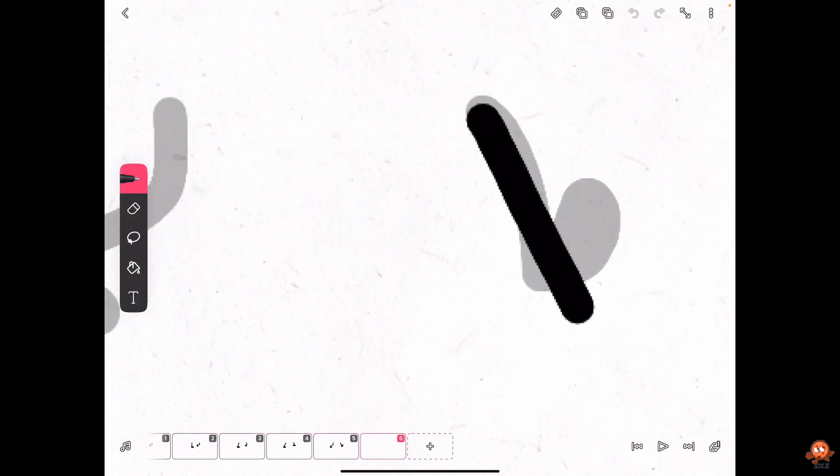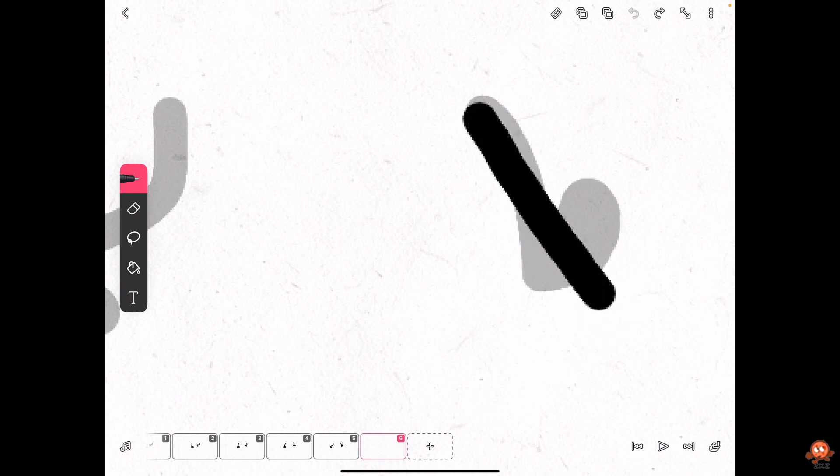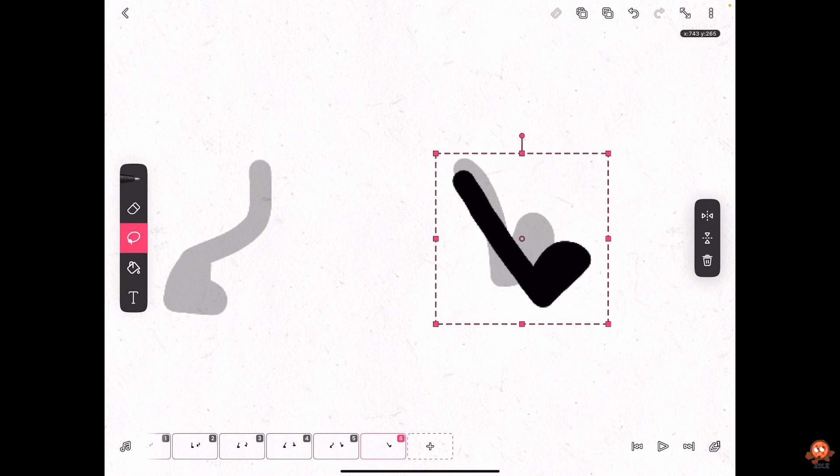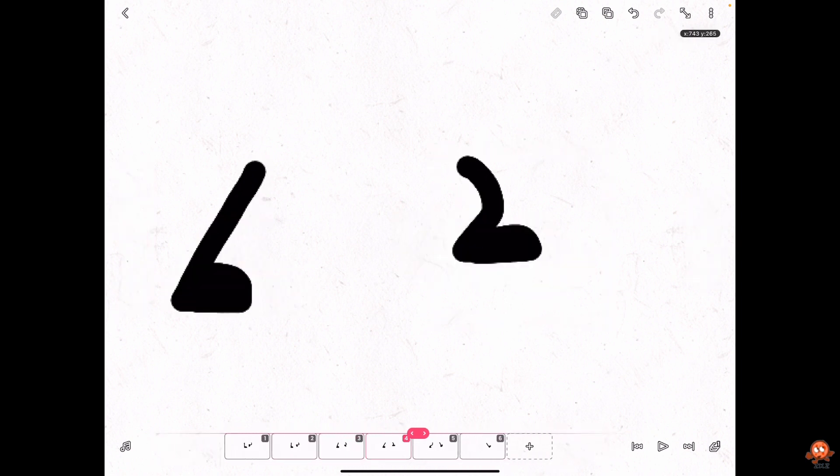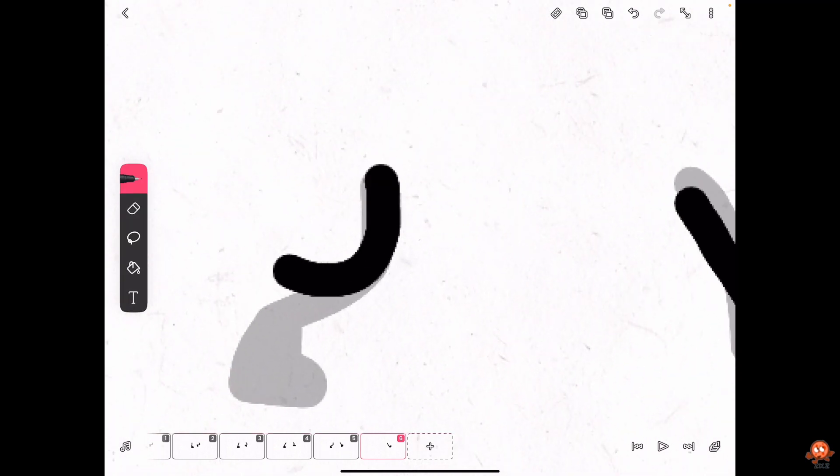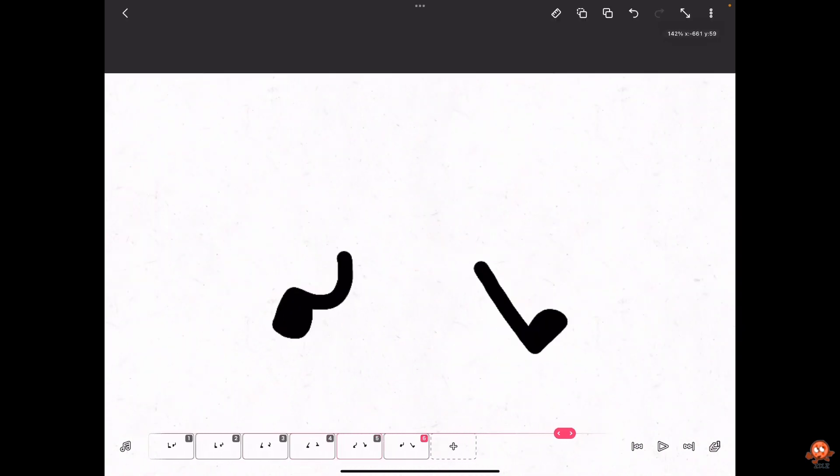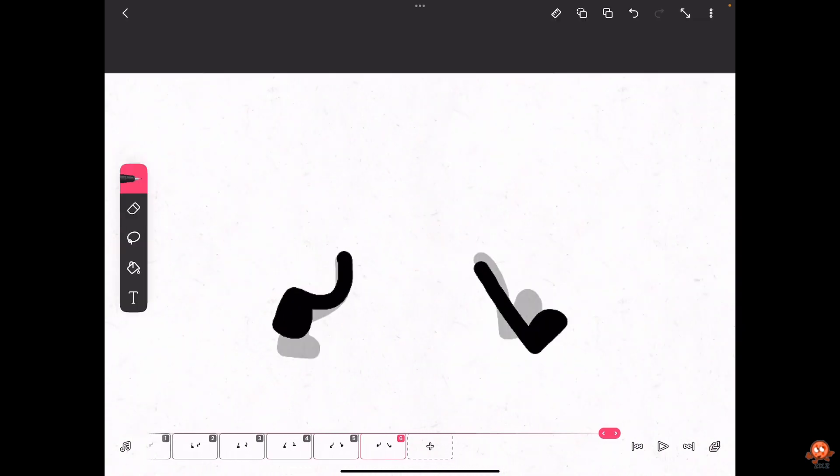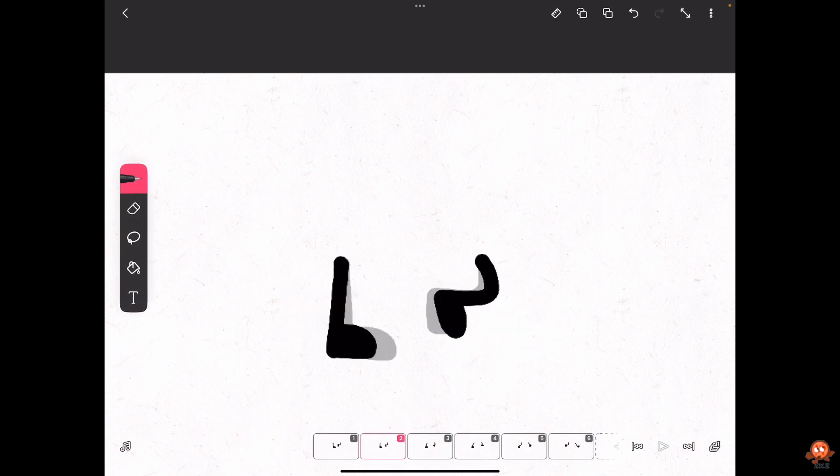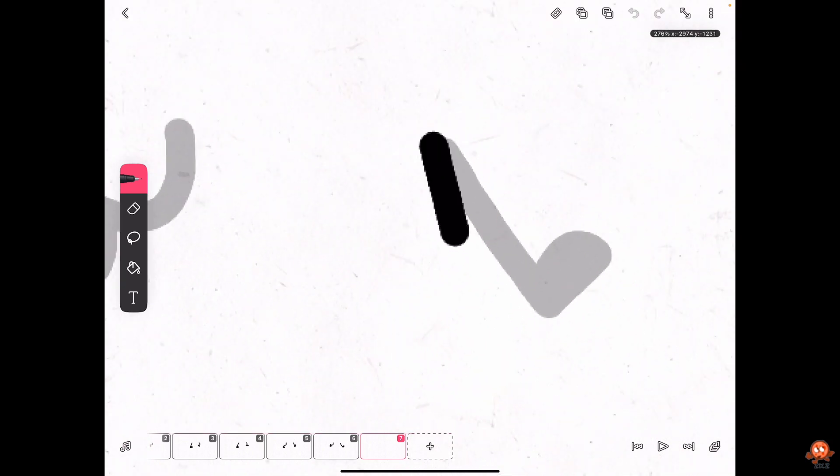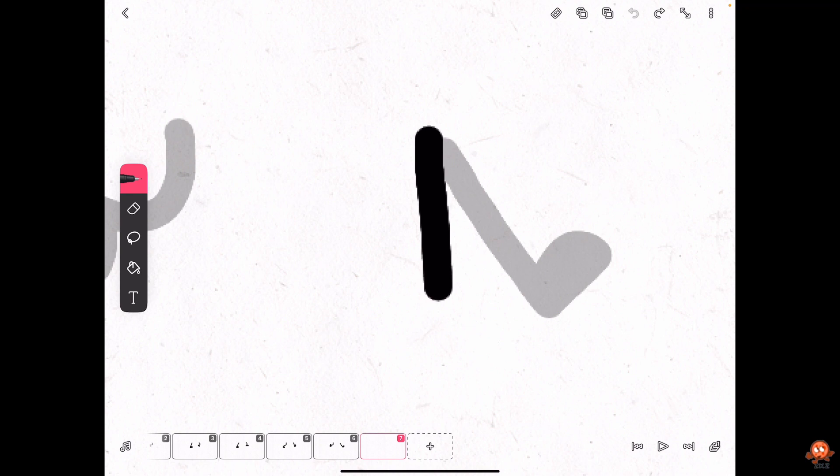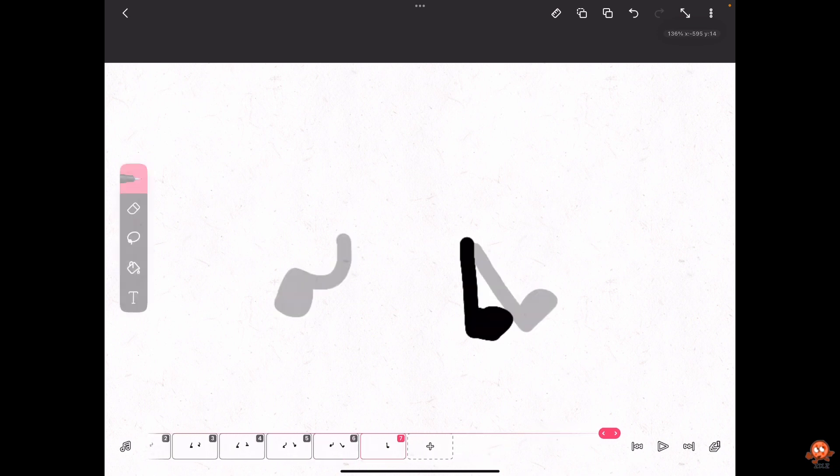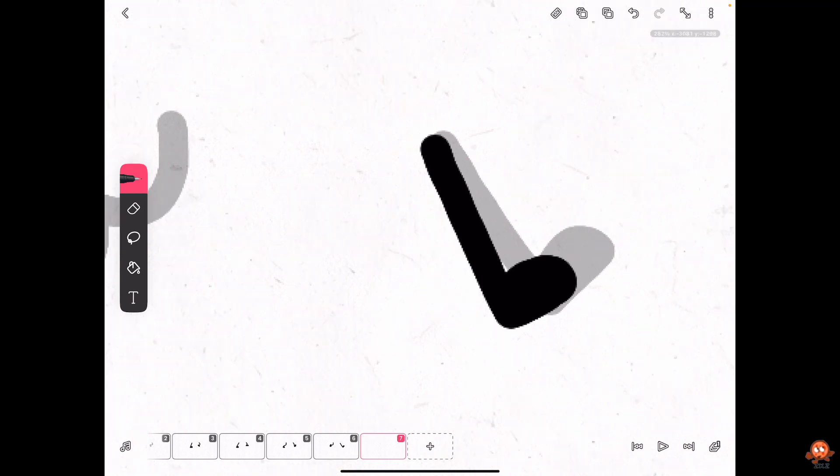And then make a leg that's going like this. Okay. See how it looks so far. Okay, we're doing good.